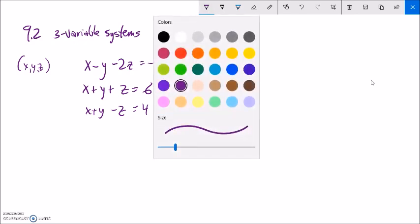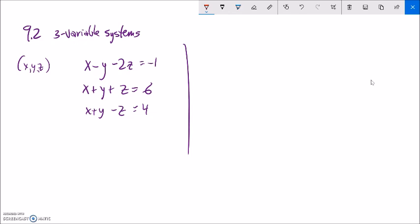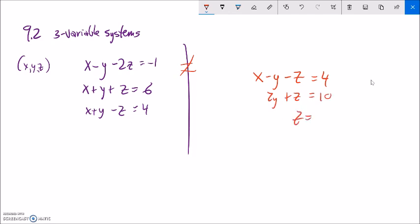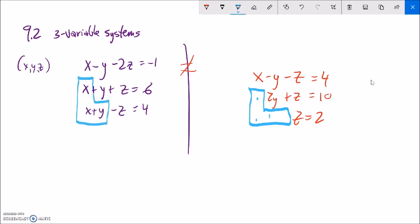Before solving the main system, I want to introduce another three-variable system that's been manipulated a bit and think about how solving it could help us. This is a different system: X minus Y minus Z equals 4, two Y plus Z equals 10, and Z equals 2. Notice this has a similar structure to our main system but is missing two of the X terms and one of the Y terms. If we could manipulate the main system to eliminate those terms, it would look like this one — same structure, though with different numbers.